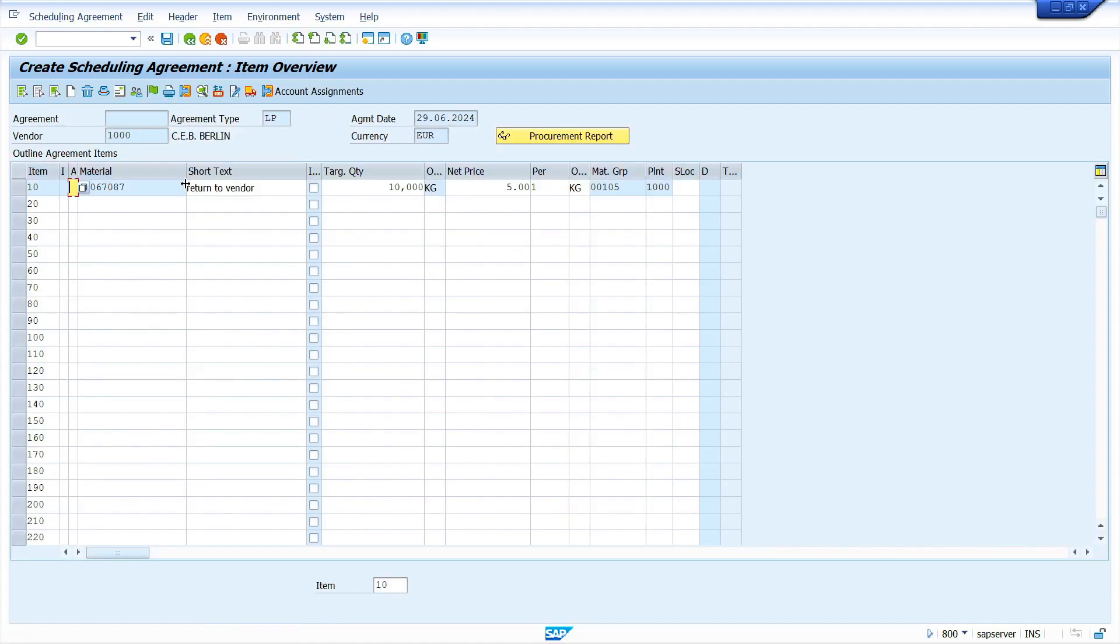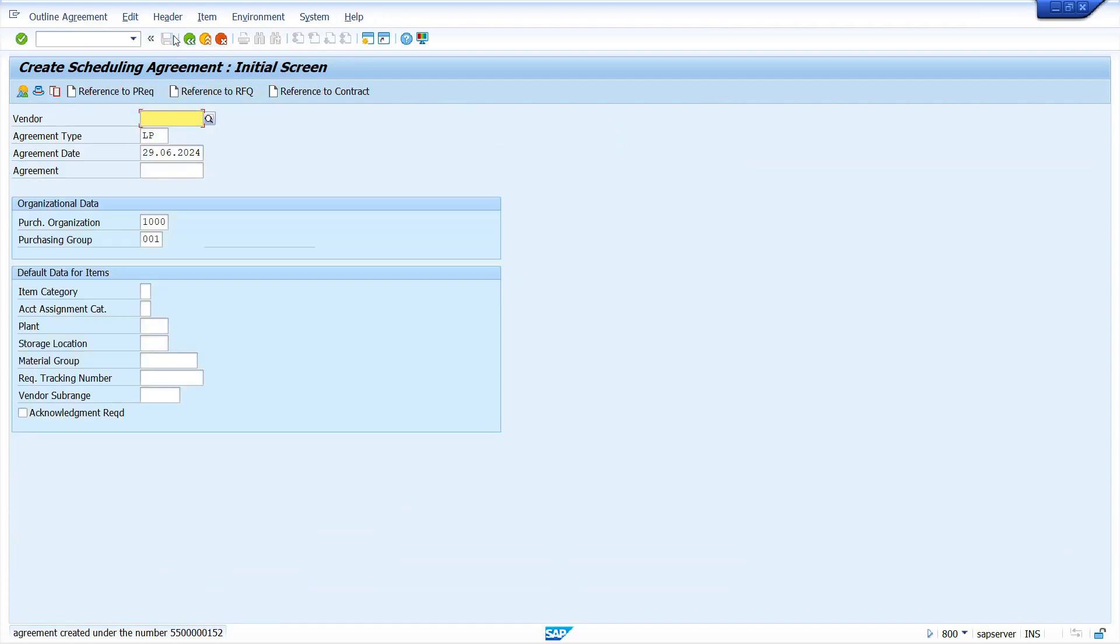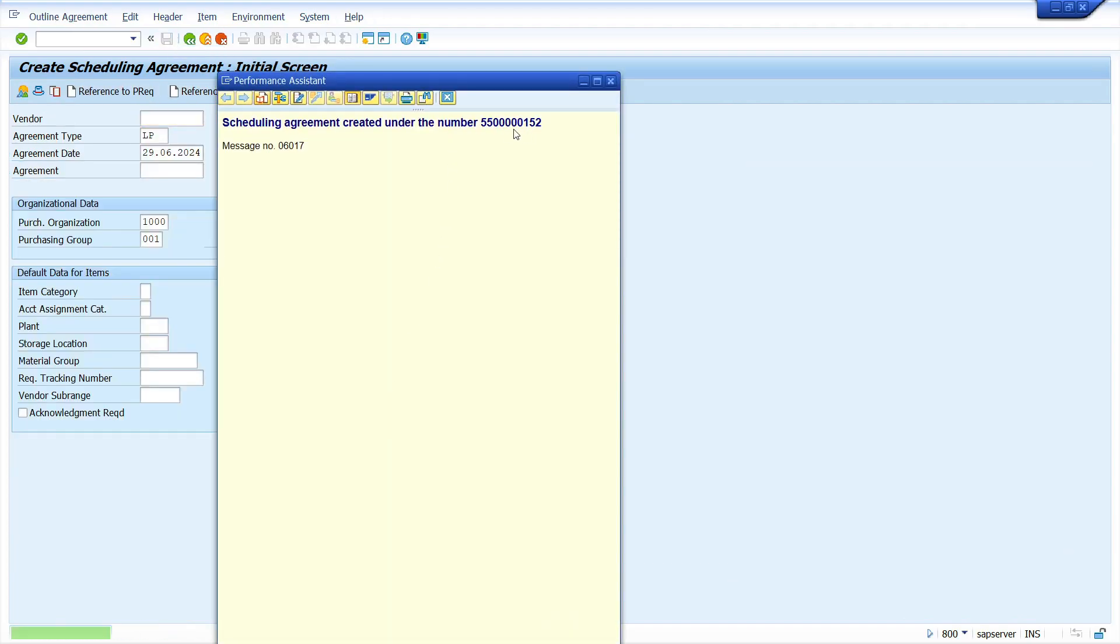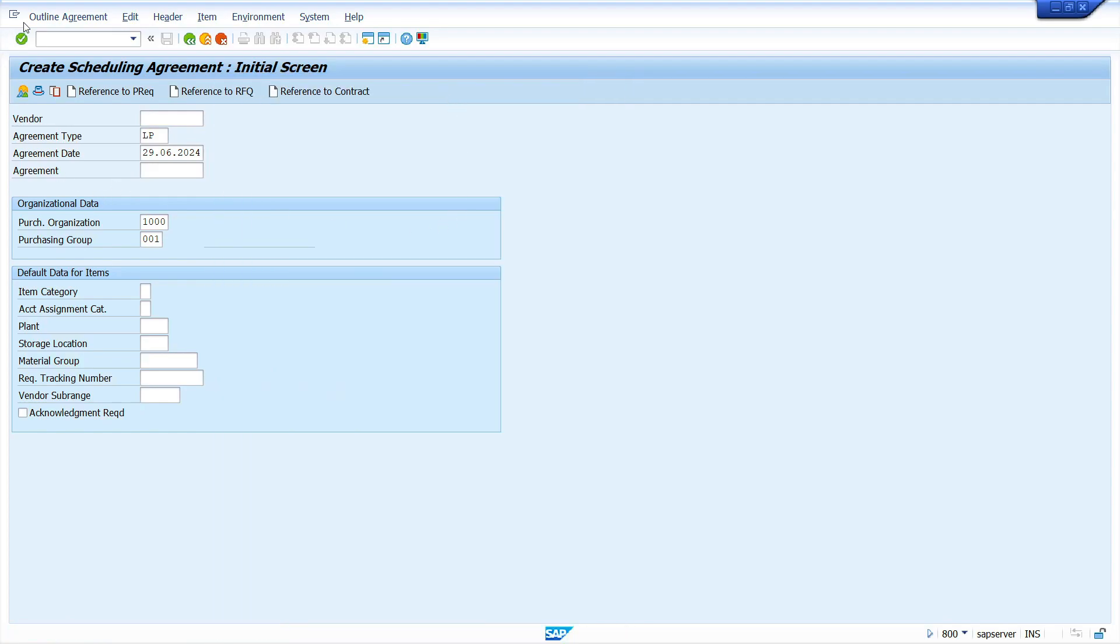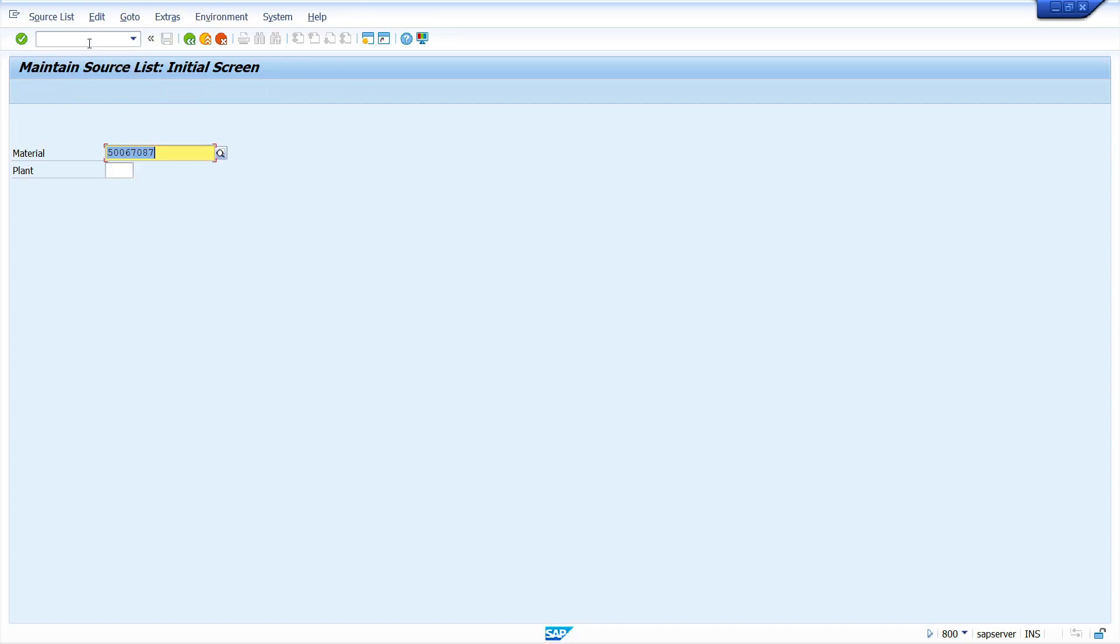Now save the scheduling agreement. We created scheduling agreement successfully. Now I'm going to create source list. T-code is ME01. Press Enter key, enter material, enter plant.